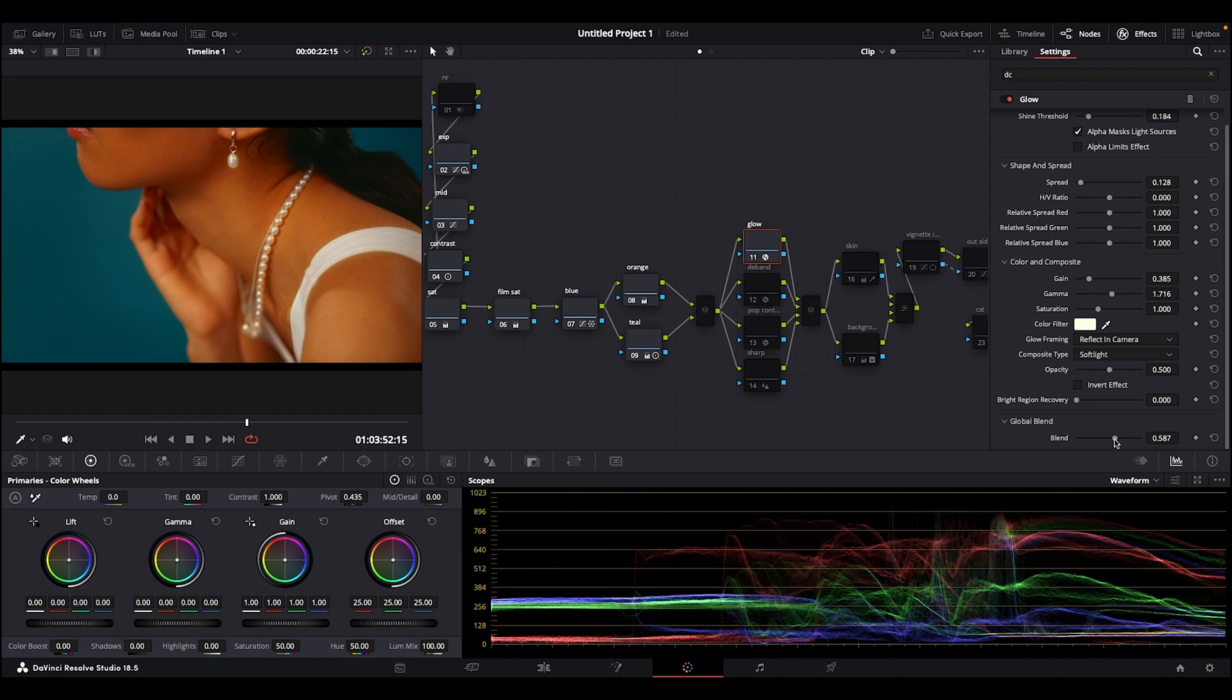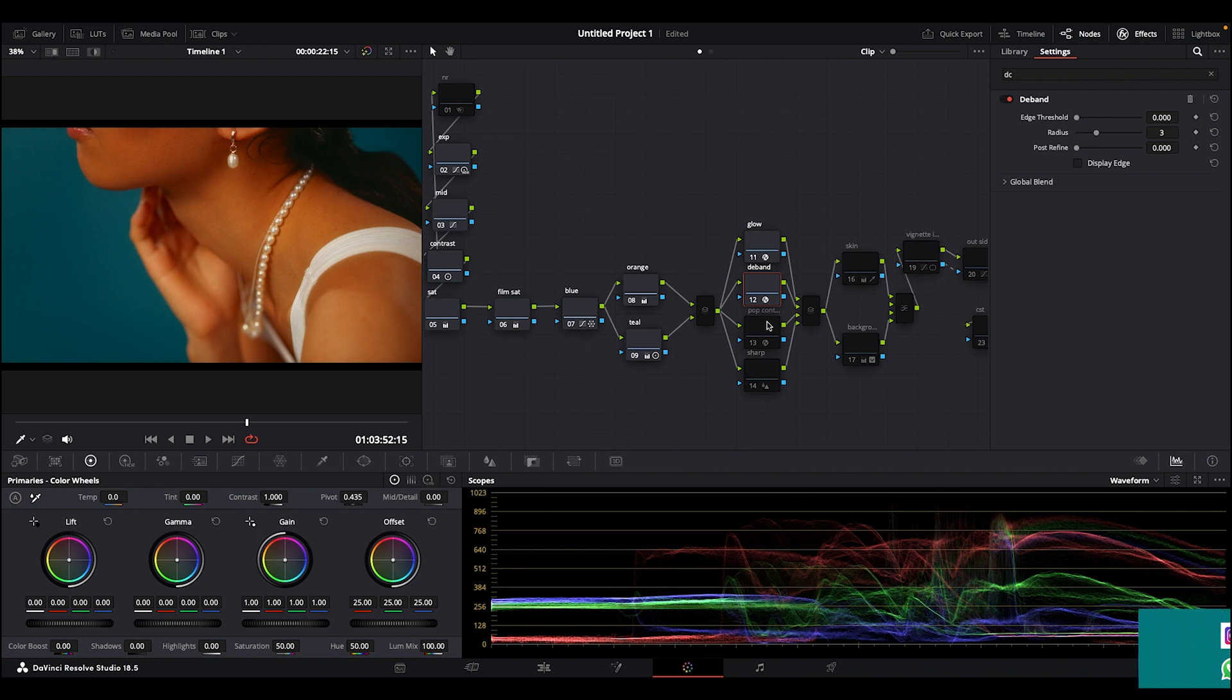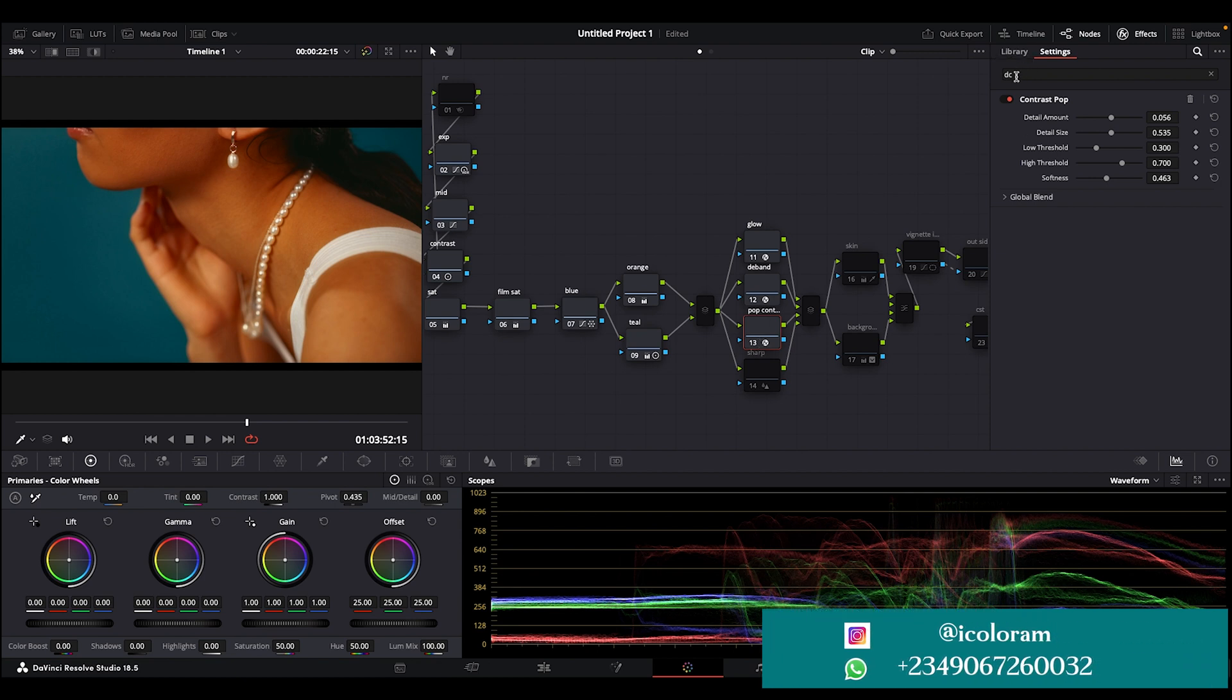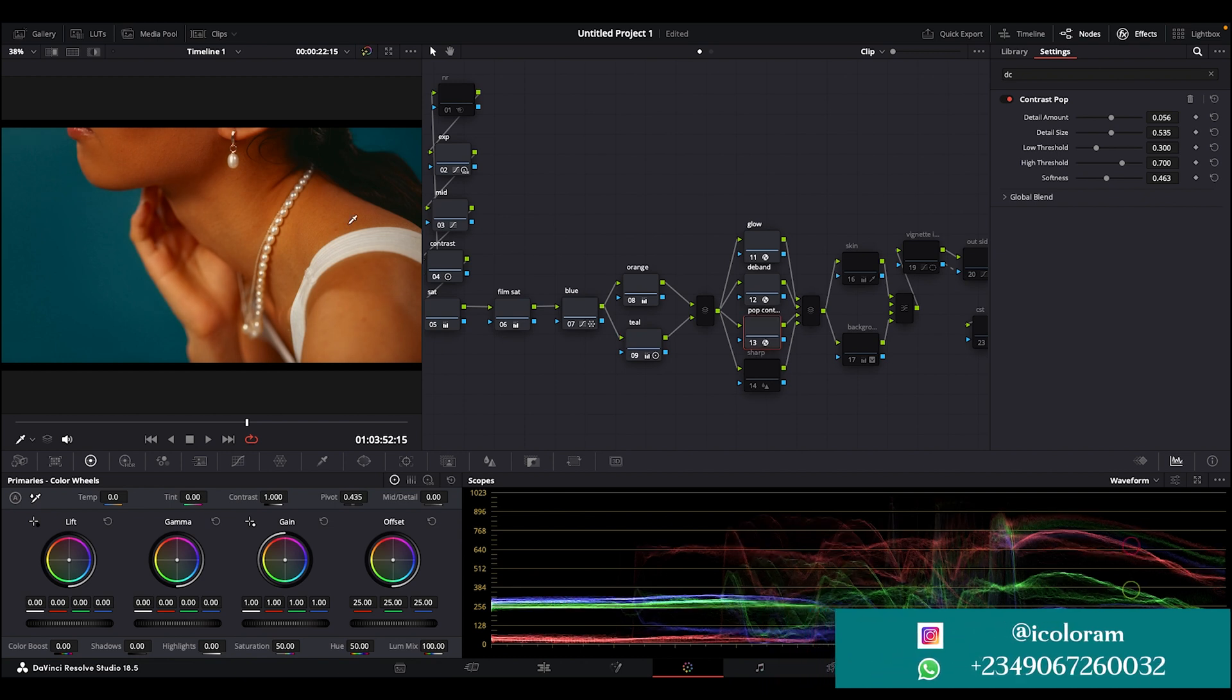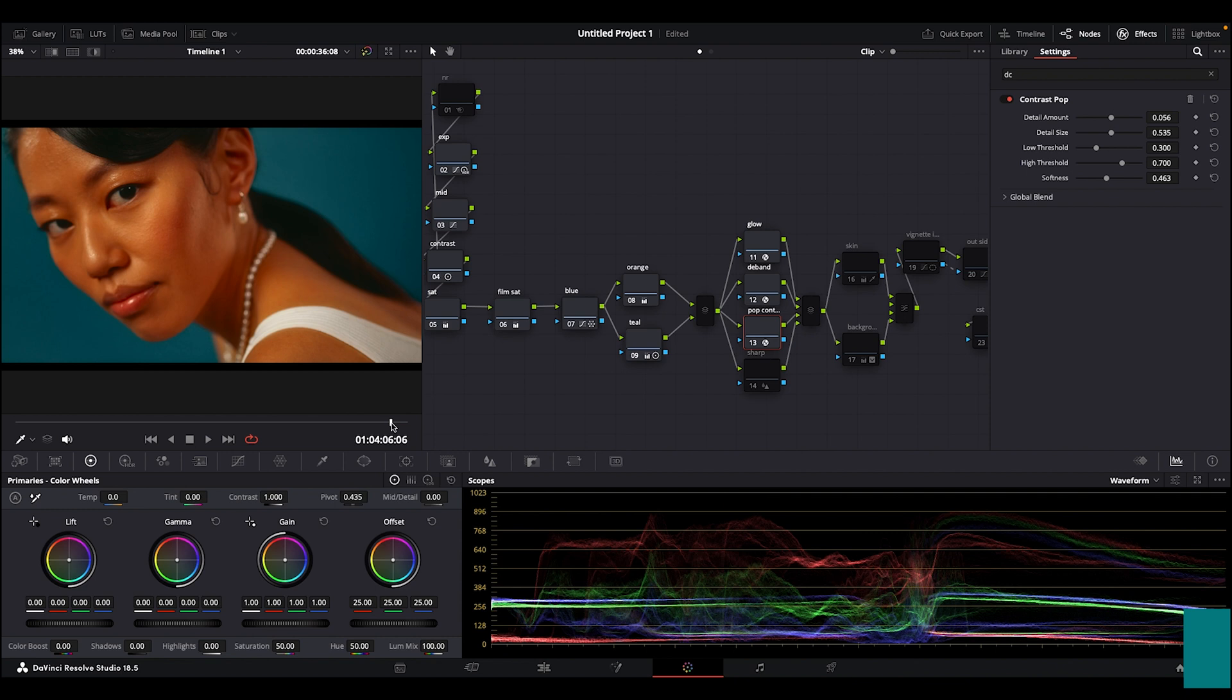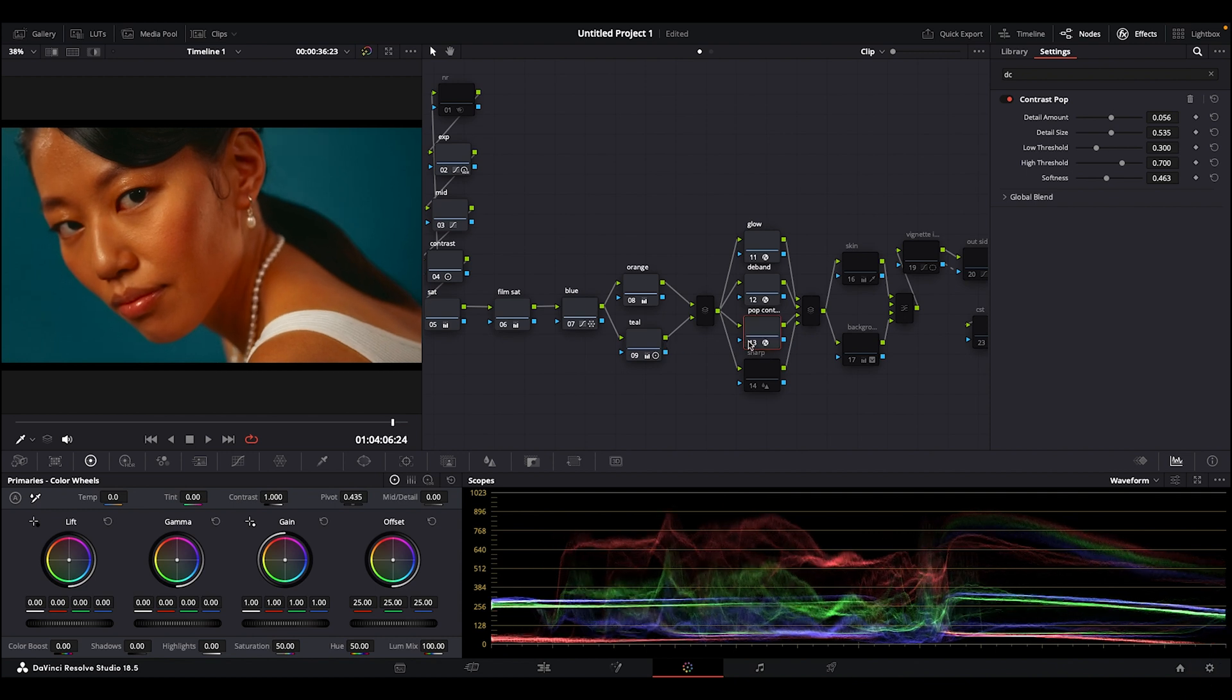Then this next node here is my D-band, just to smooth on my image. I actually put the D-band here. The next node is the pop contrast - it's also an effect in DaVinci that you can find just to pop my image. So let me take it off and bring it back. You can actually see the difference - our image has like more life to it. Let me take it off and bring it back. You can see the difference.